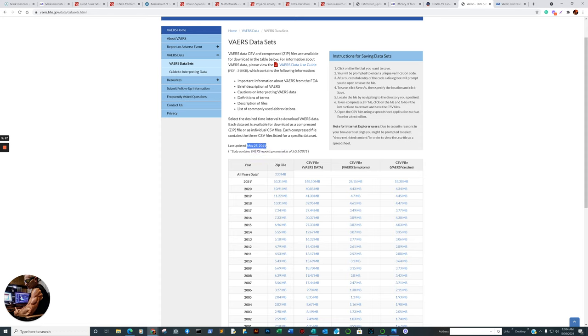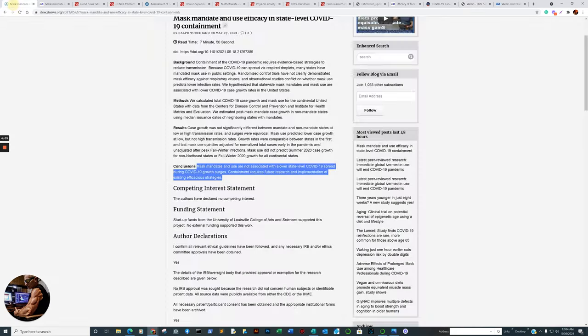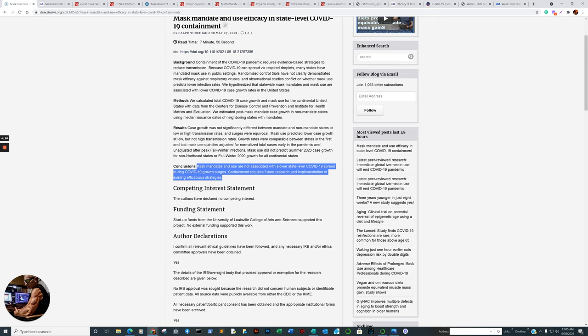Let us get into the primary research articles. This one is developing a lot of traction, and you're probably not going to hear about it that much. Mask mandates and use are not associated with slower state-level COVID-19 spread during growth surges. Containment requires future research into other mitigation strategies. It doesn't mean a mask does not work in a controlled setting. That's the problem.